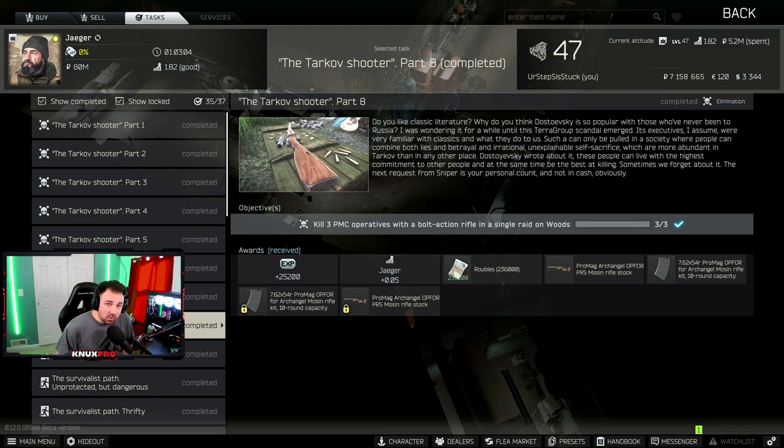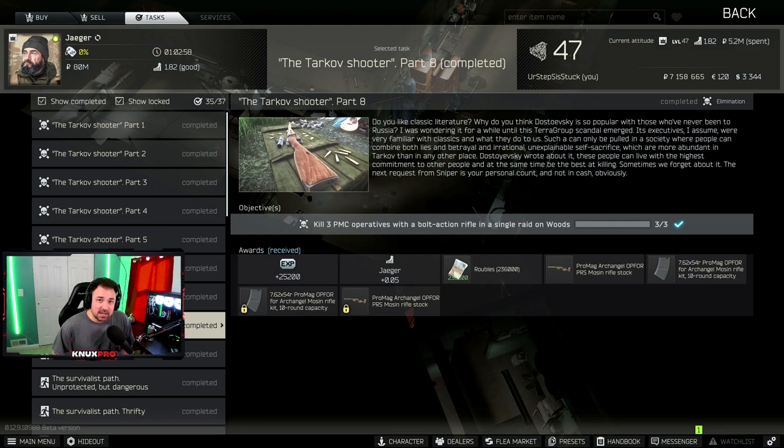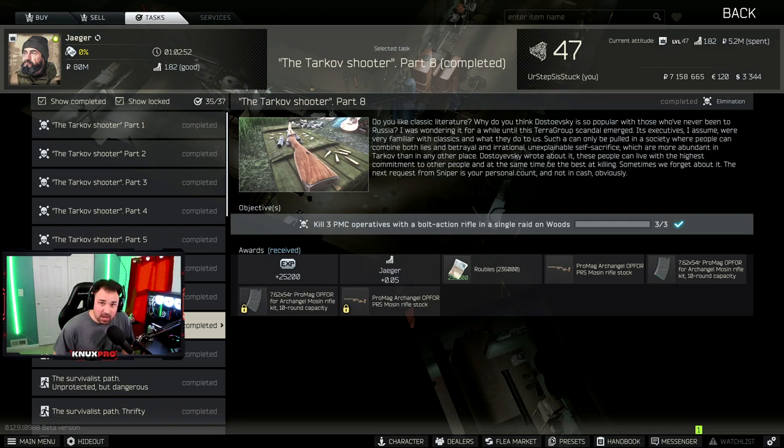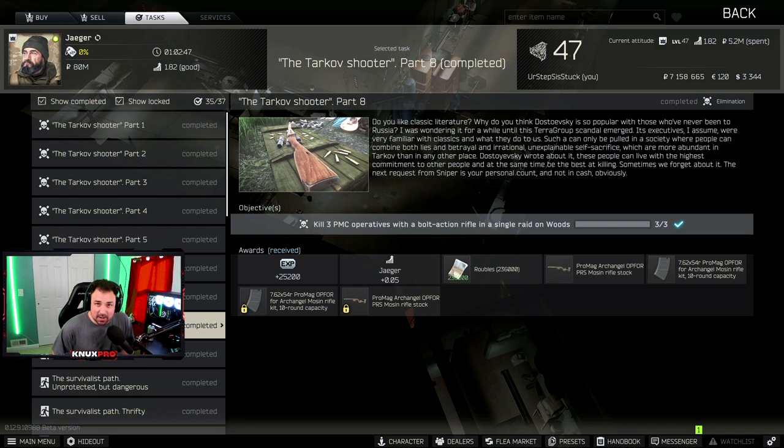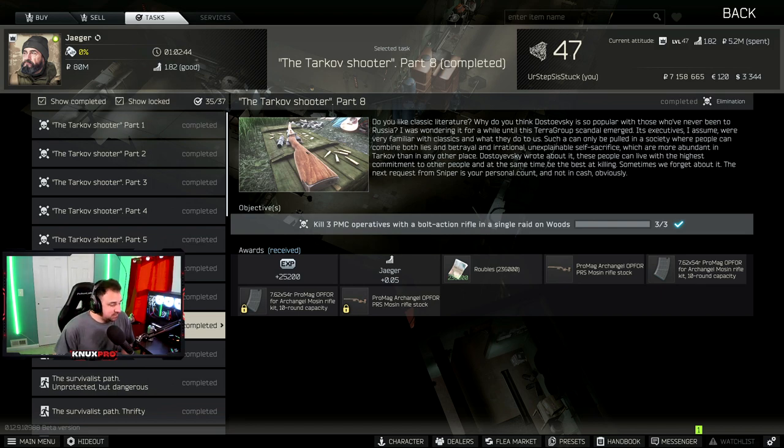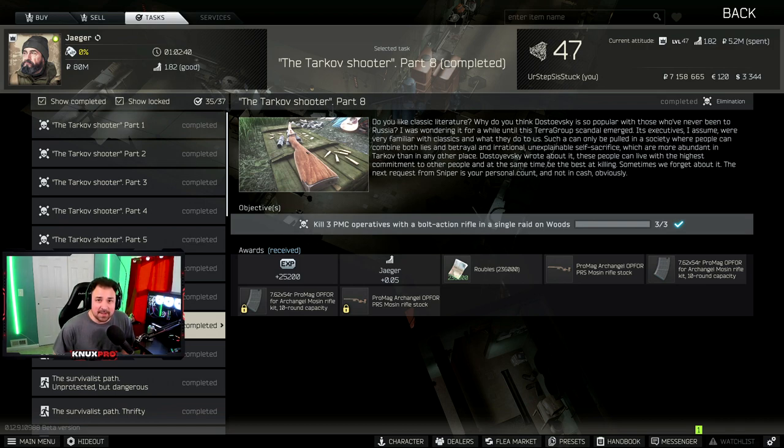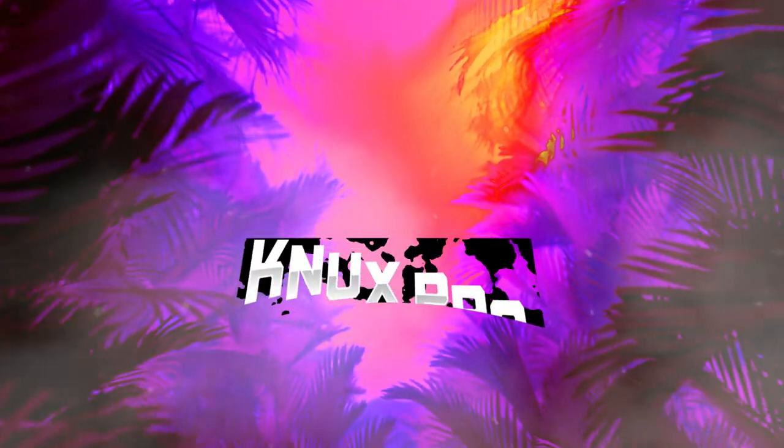The more you play the game, the easier this quest will become. My first wipe, it took me 50 raids to complete this. Last wipe, it took me 30. This wipe, it took me only 3. I think getting rid of the Mosin requirement helped drastically, but just remember, you can't teach experience. Let's get into the top 10 so you can become the Tarkov shooter.